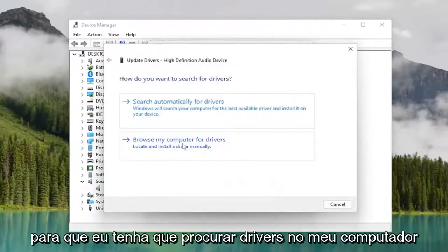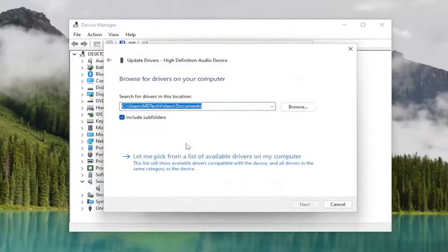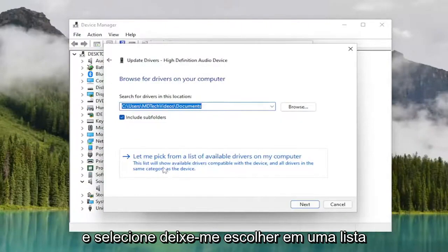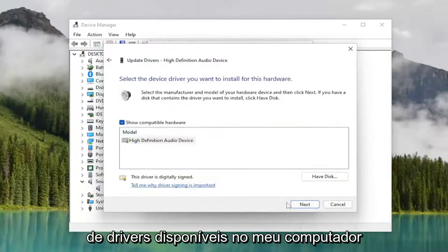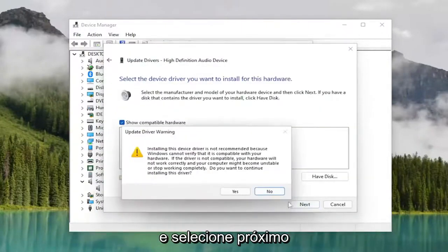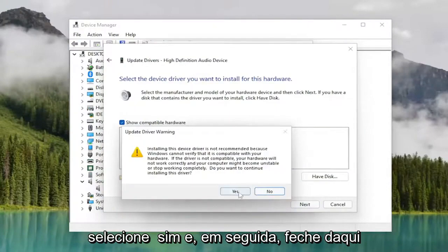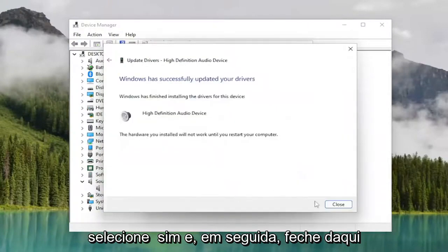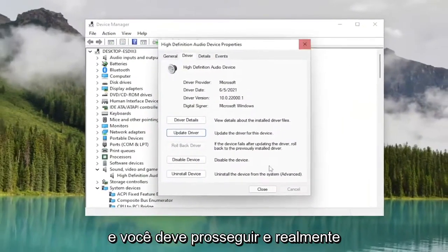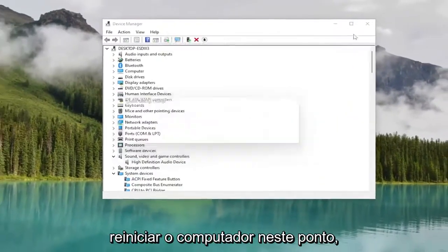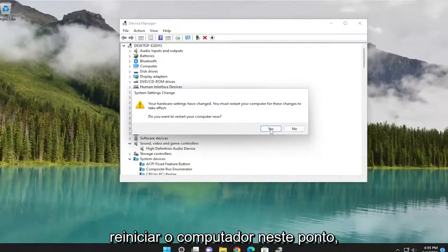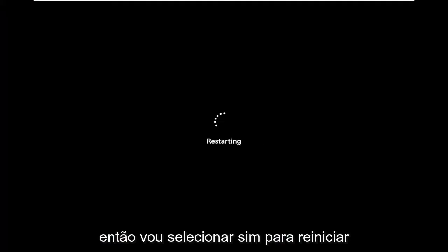Select the driver tab and then select update driver. Select browse my computer for drivers, and then select let me pick from a list of available drivers on my computer. Select next, then yes, and close out of here. You should go ahead and restart your computer at this point.